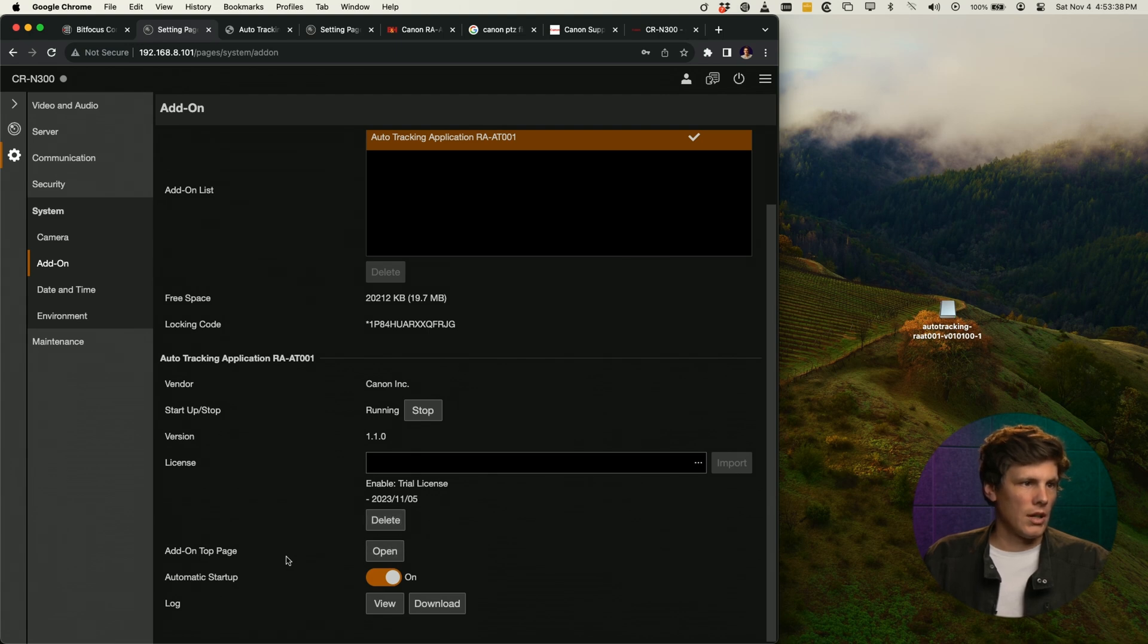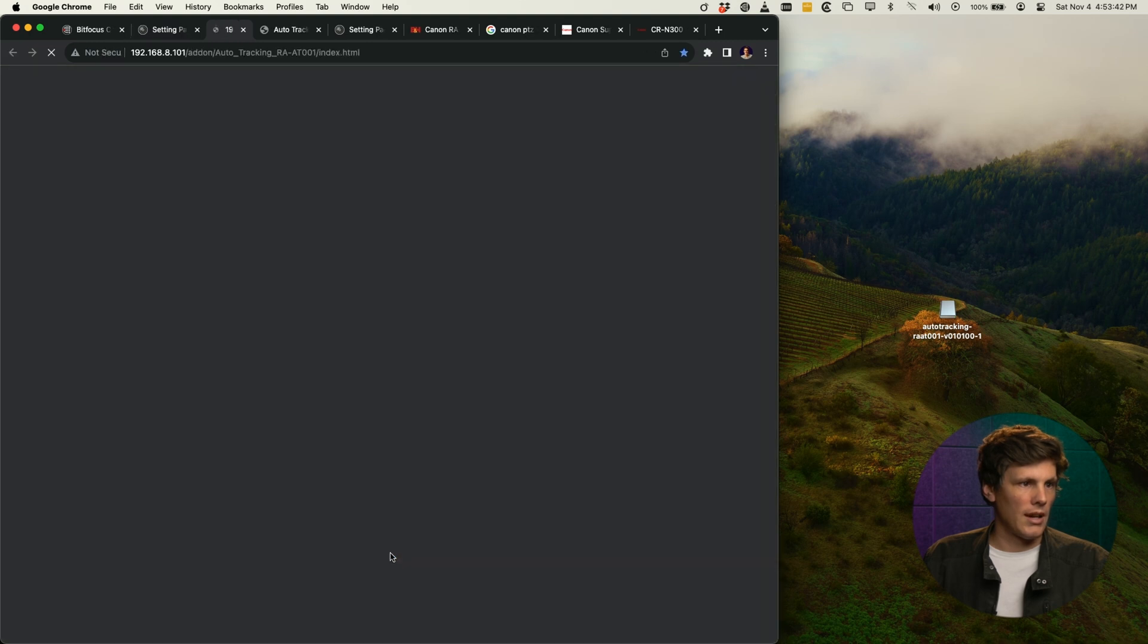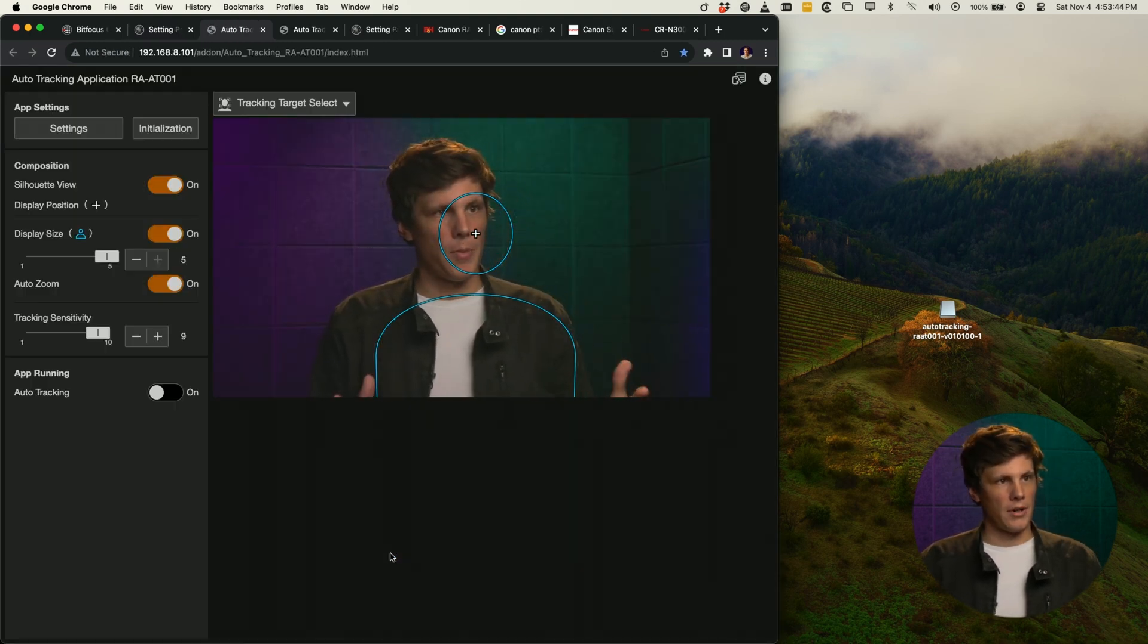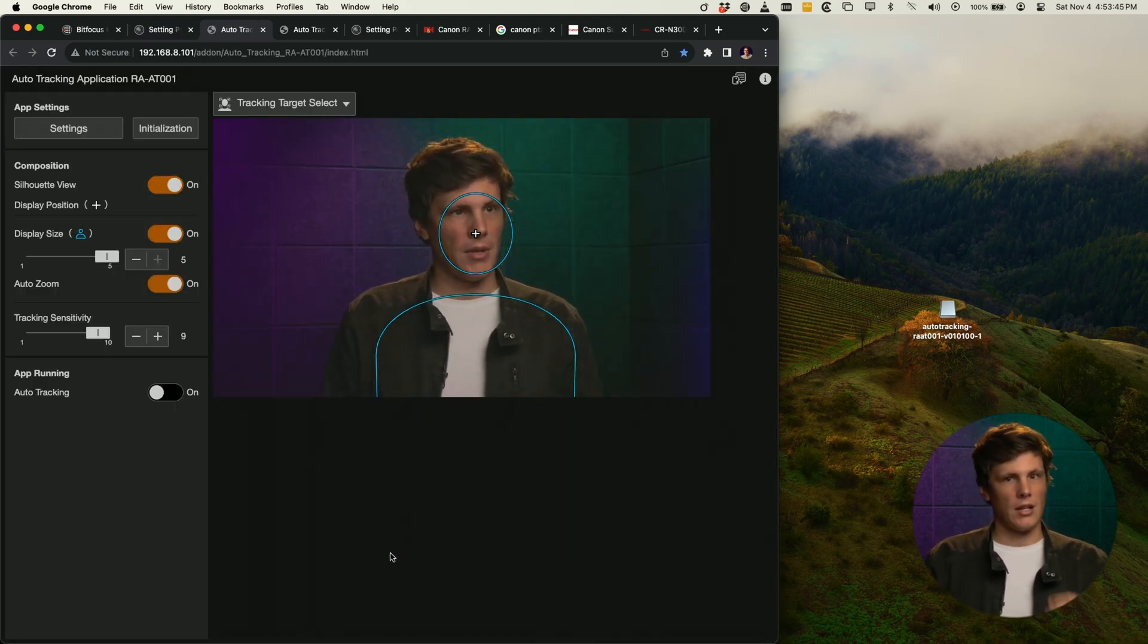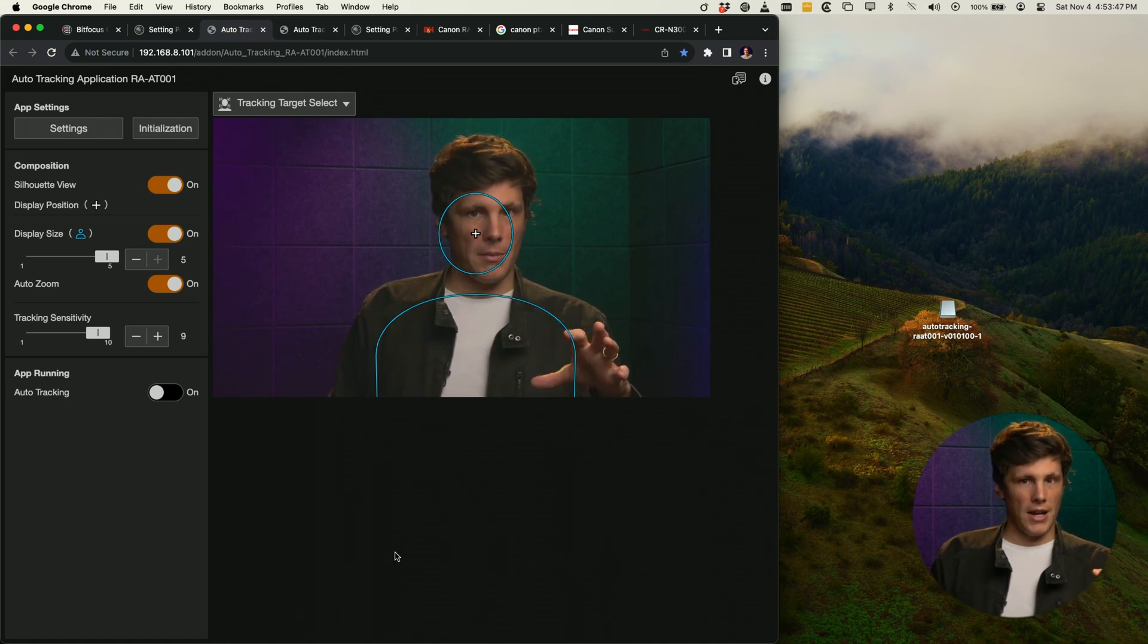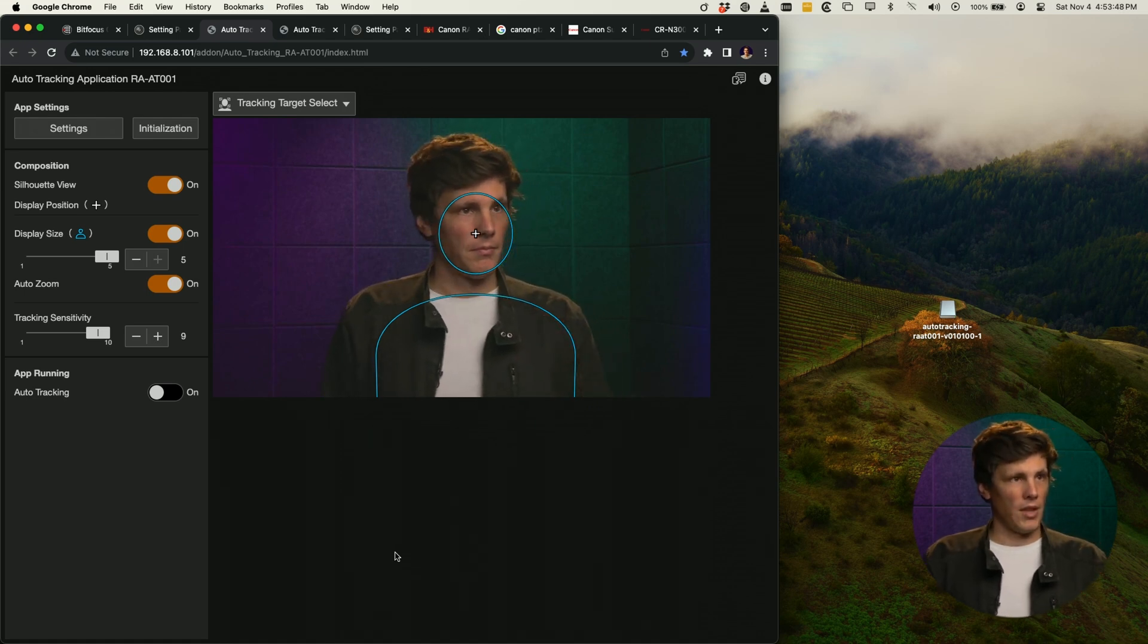You can go to add-on top page. Now I can click open and we come into the actual tracking page that we have there.